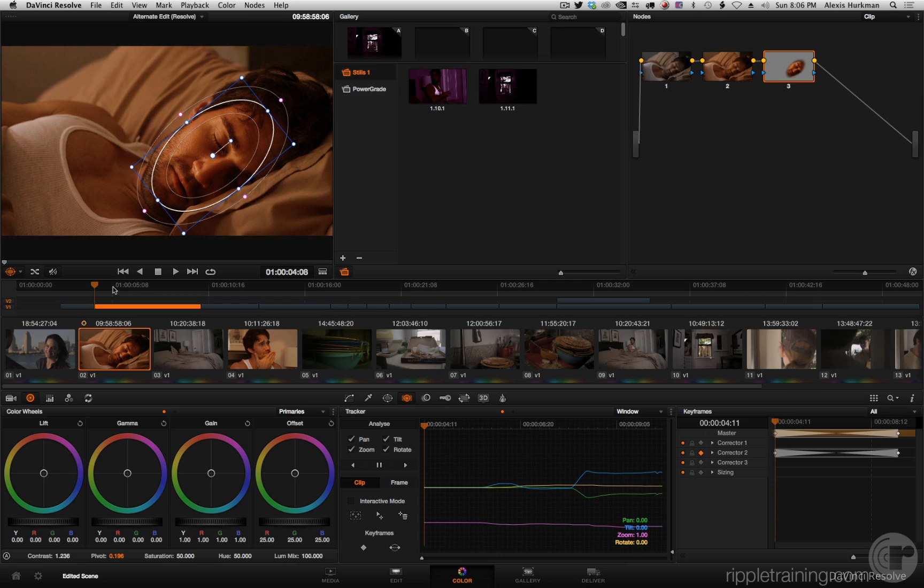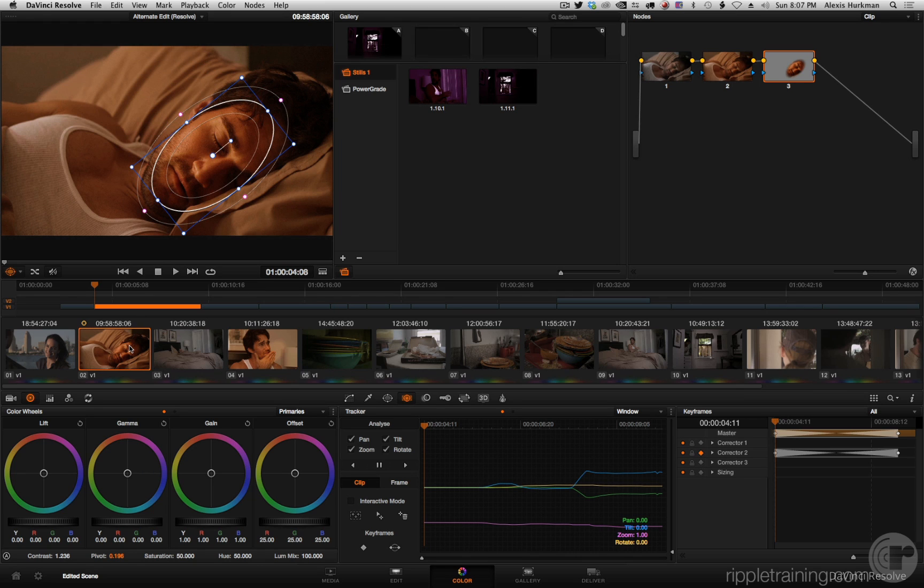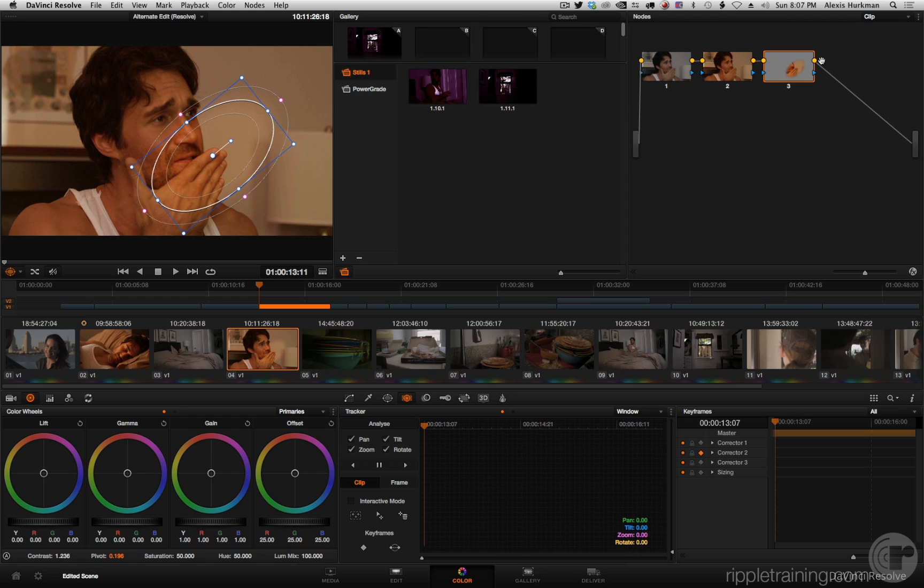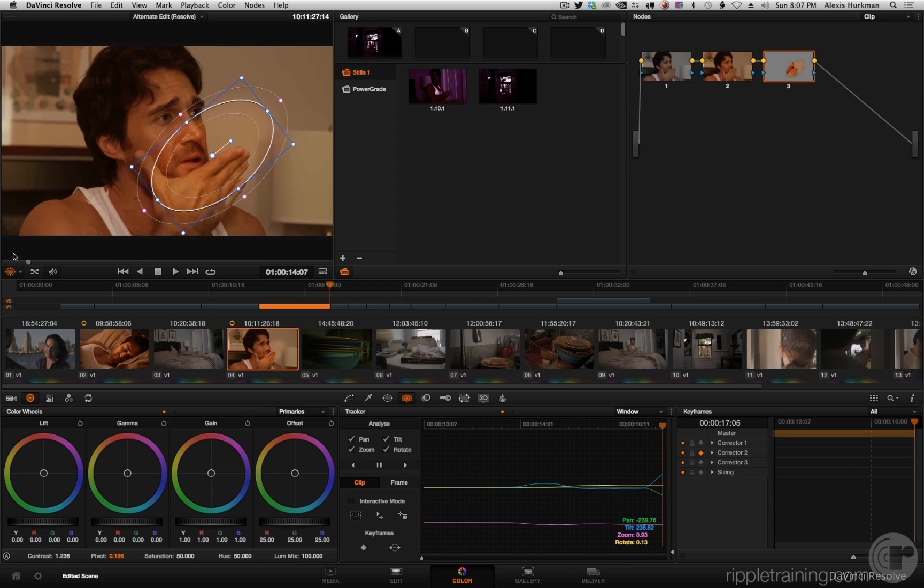Now there are the new copy and paste functions that are available, but those are primarily useful for tracking information and grading information. So let's say I'm unhappy about that track, it's not the right track but I'll just ignore that for now. I can select this node, press command C, select that node again and press command V.